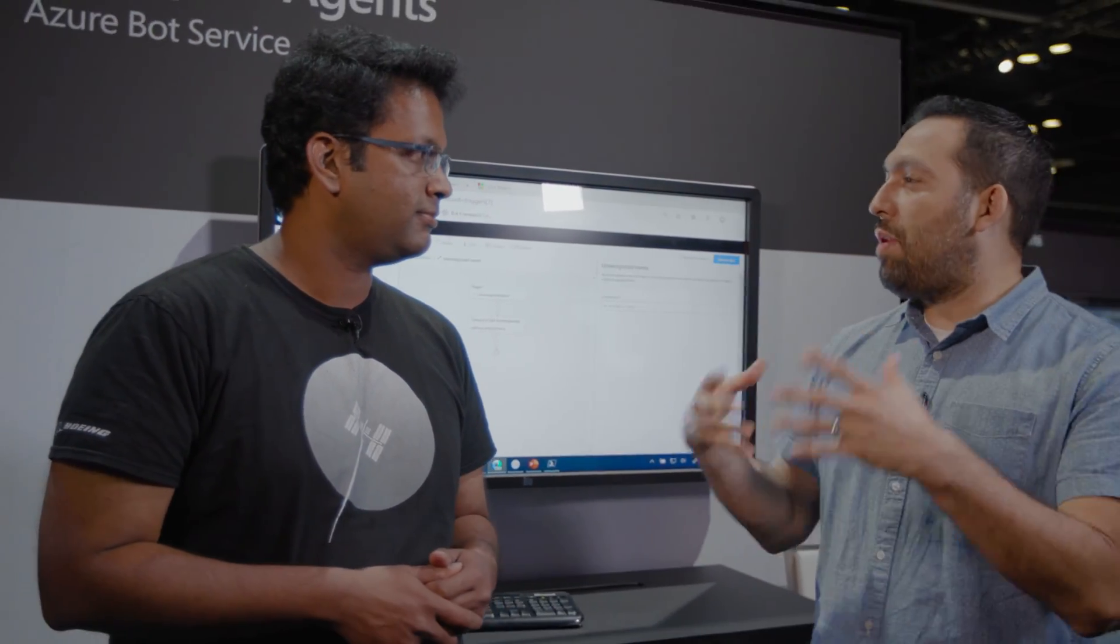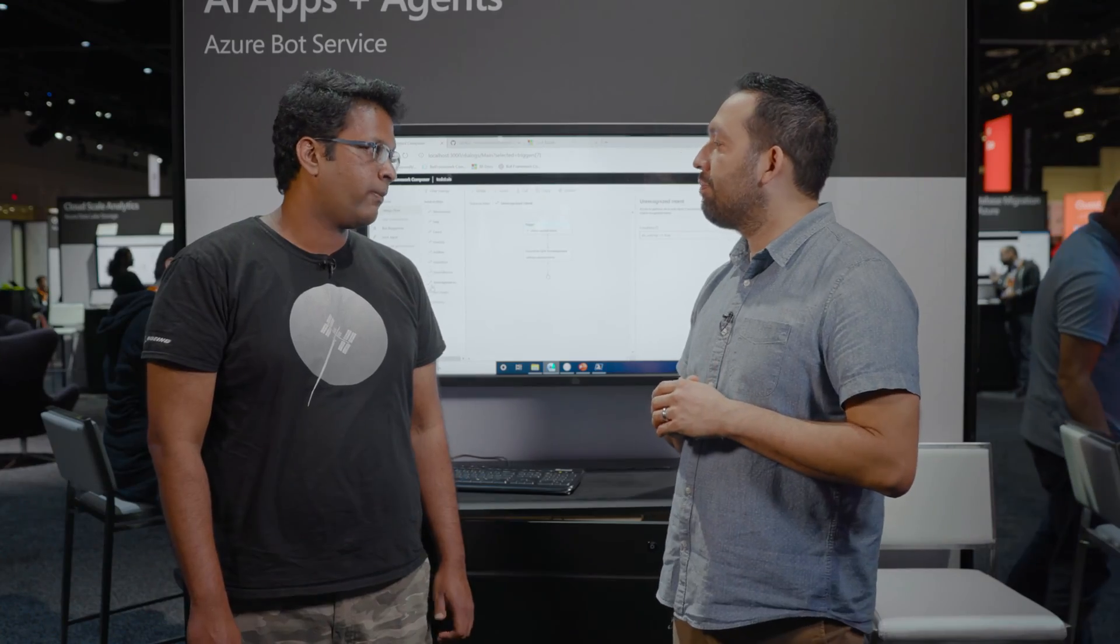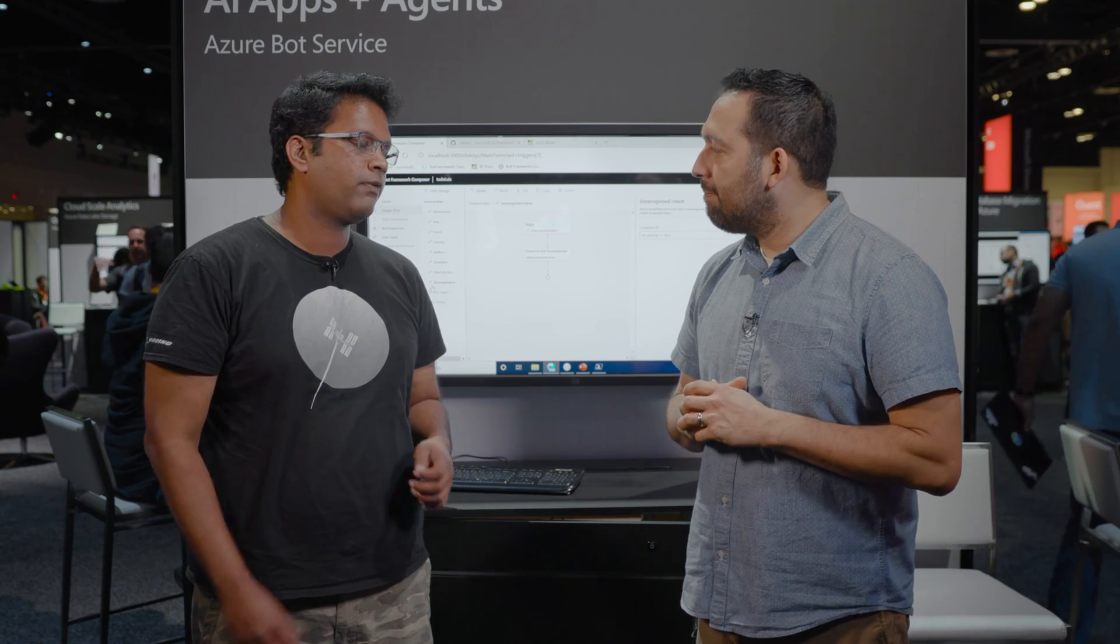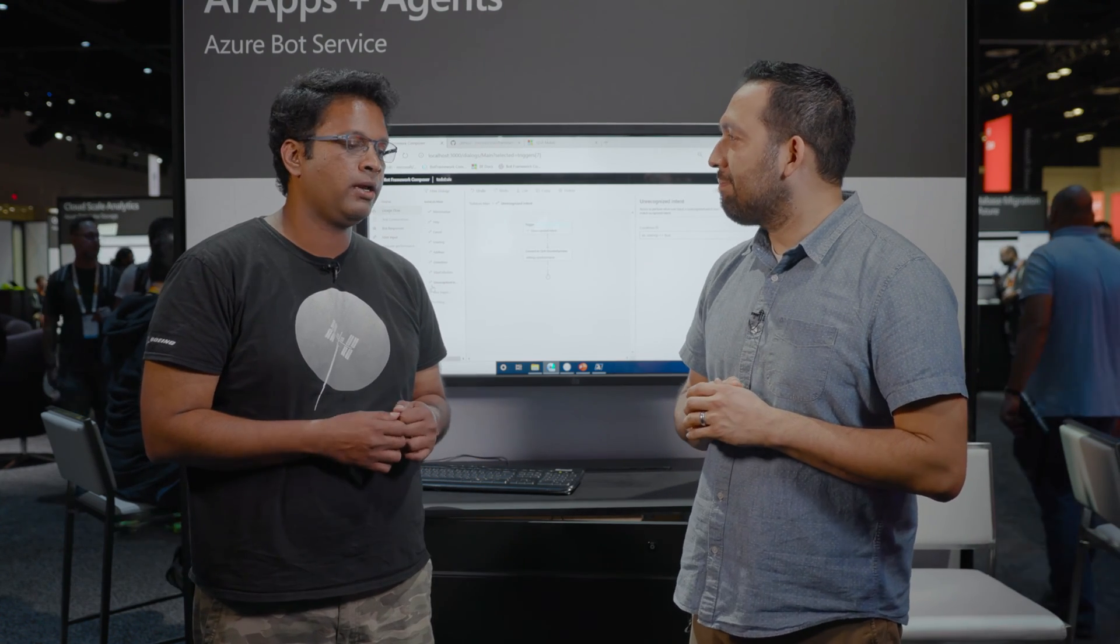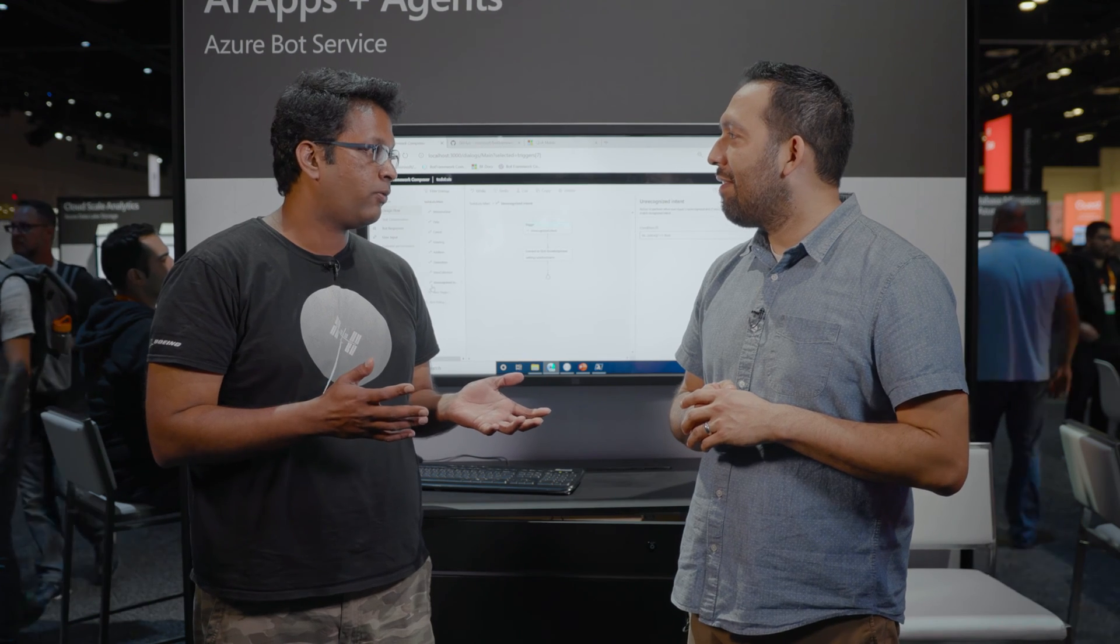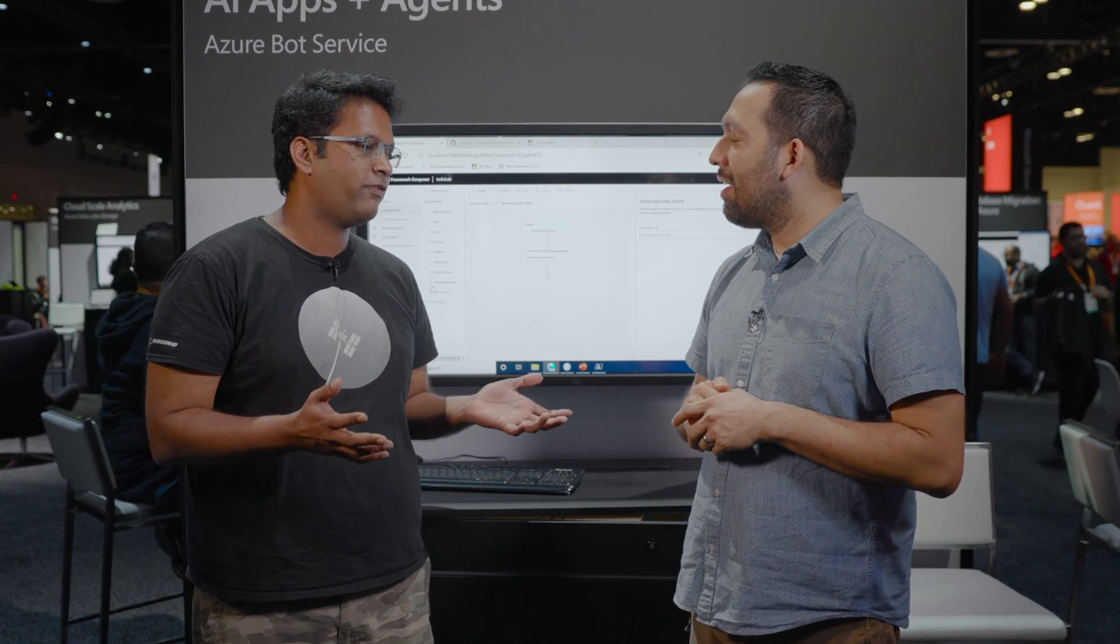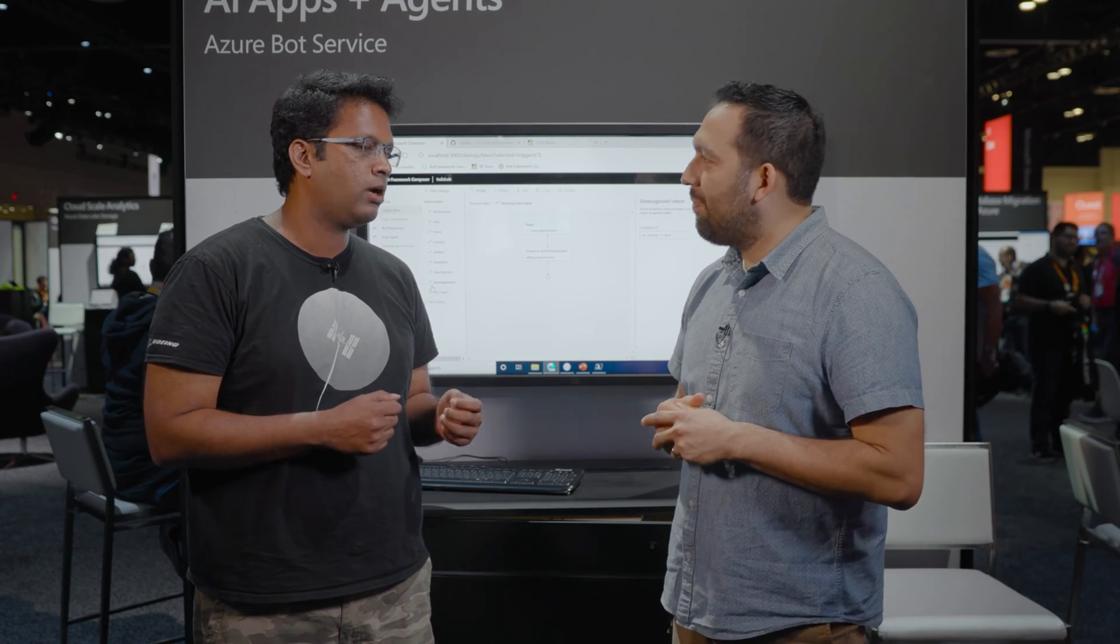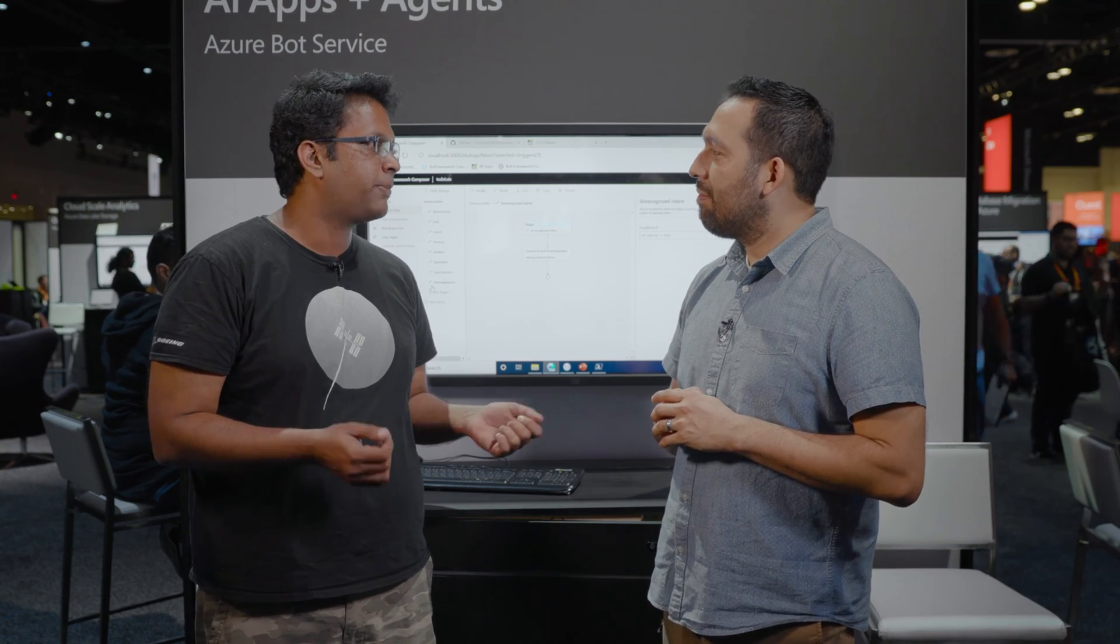So why don't you tell me a little bit about this new Bot Framework Composer. Sure. Bot Framework Composer is a brand new product that we are announcing in public preview at Ignite. It is an integrated development environment that brings several different key parts that are required to build a bot.